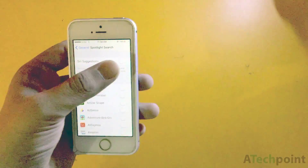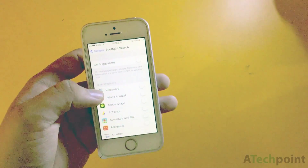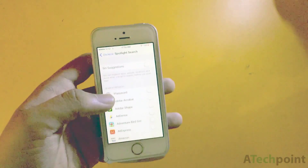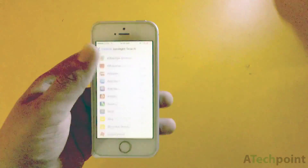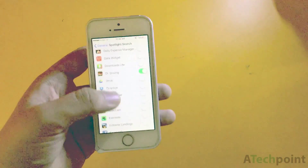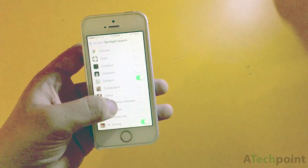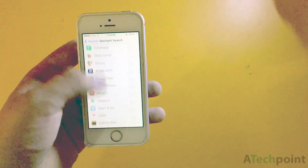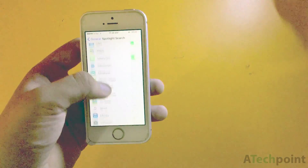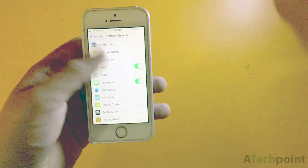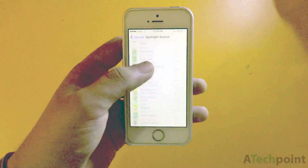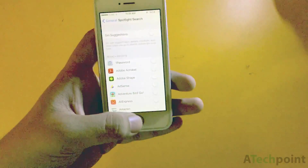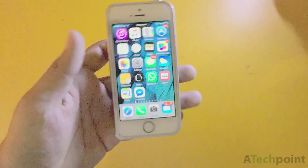After enabling that, go to Siri Suggestions, which is in Spotlight Search settings. Here you need to disable app searches for all apps you don't want Spotlight to search. As you can see, I've disabled it for most apps and only kept it enabled for contacts and other things important to me to search in Spotlight.